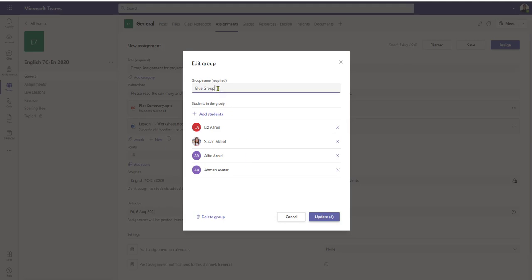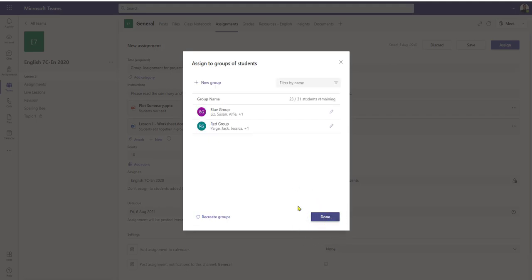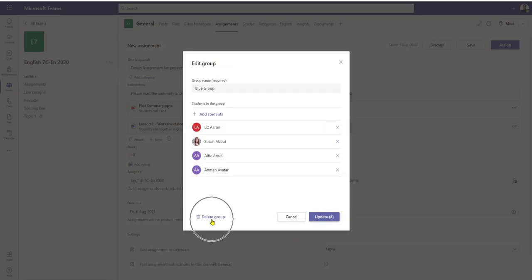So I can still change the name of the group and also add and remove students as needed. If I make any changes, I just click the update button. Also, if you notice in the bottom corner, I could also delete that group and start again if I wish.